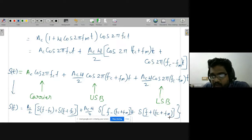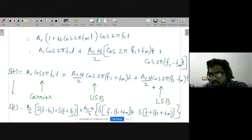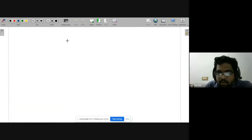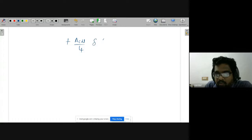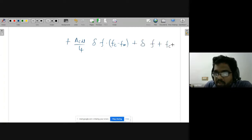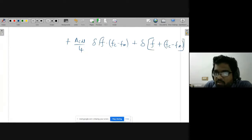You will get this for the second signal. Similarly, for the third and fourth signals we also write the Fourier transform: (ac·μ/4) · δ(f − fc − fm) plus δ(f + fc − fm). This is the Fourier transform of the modulated signal.